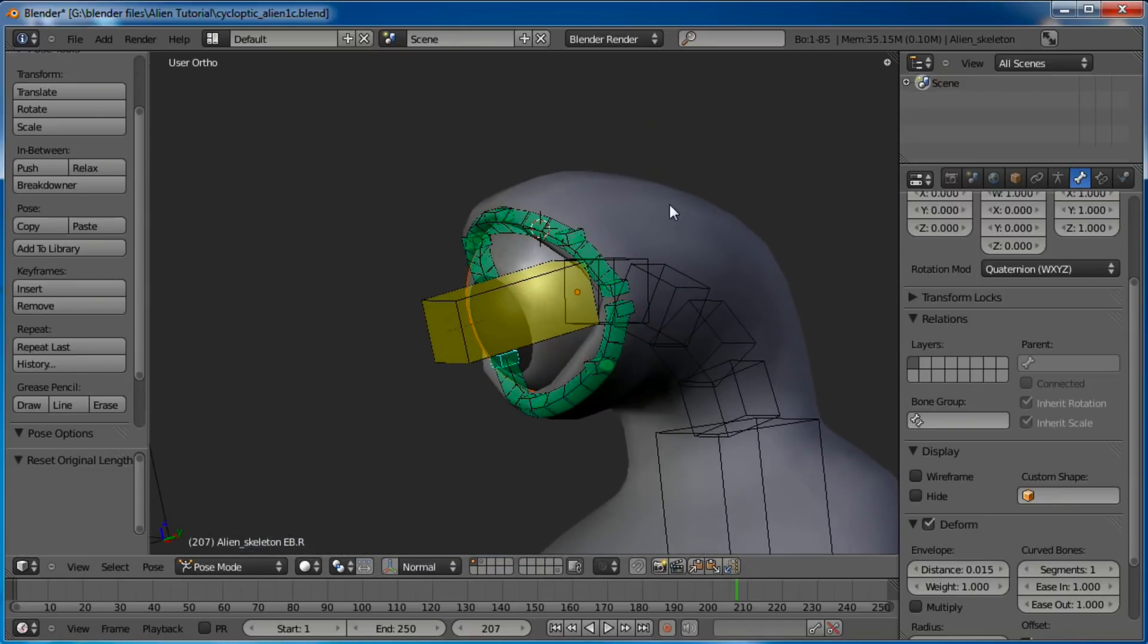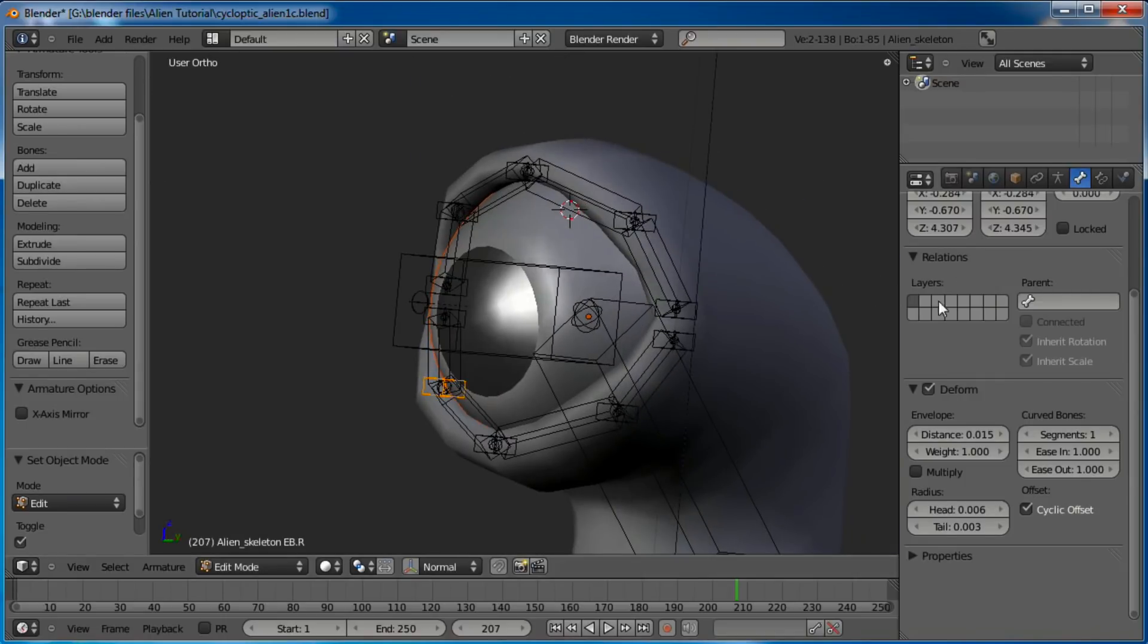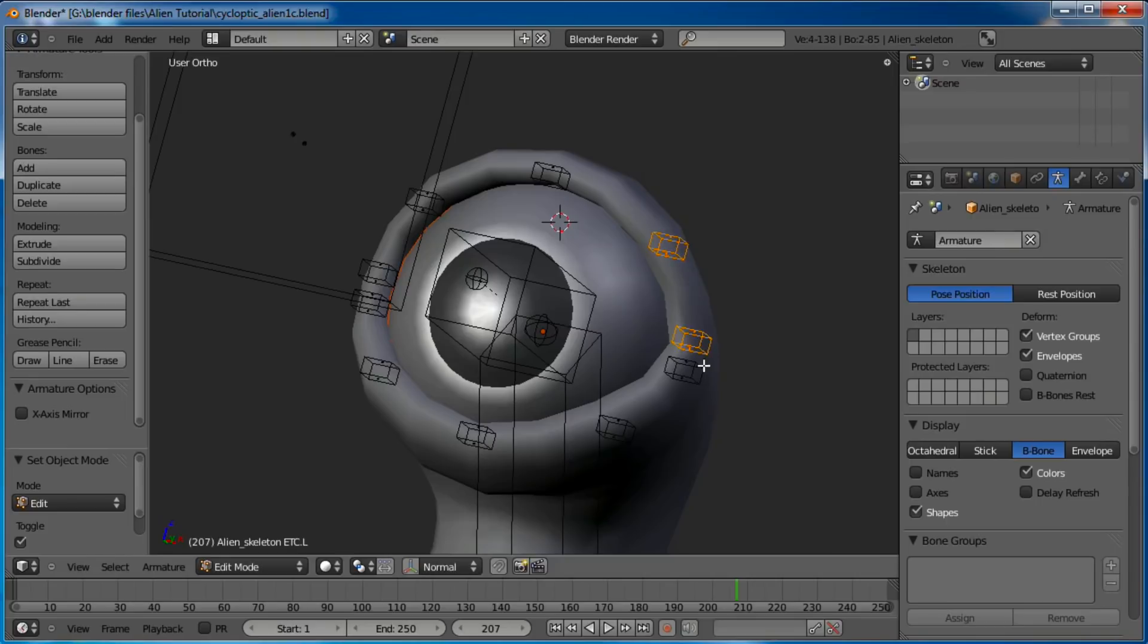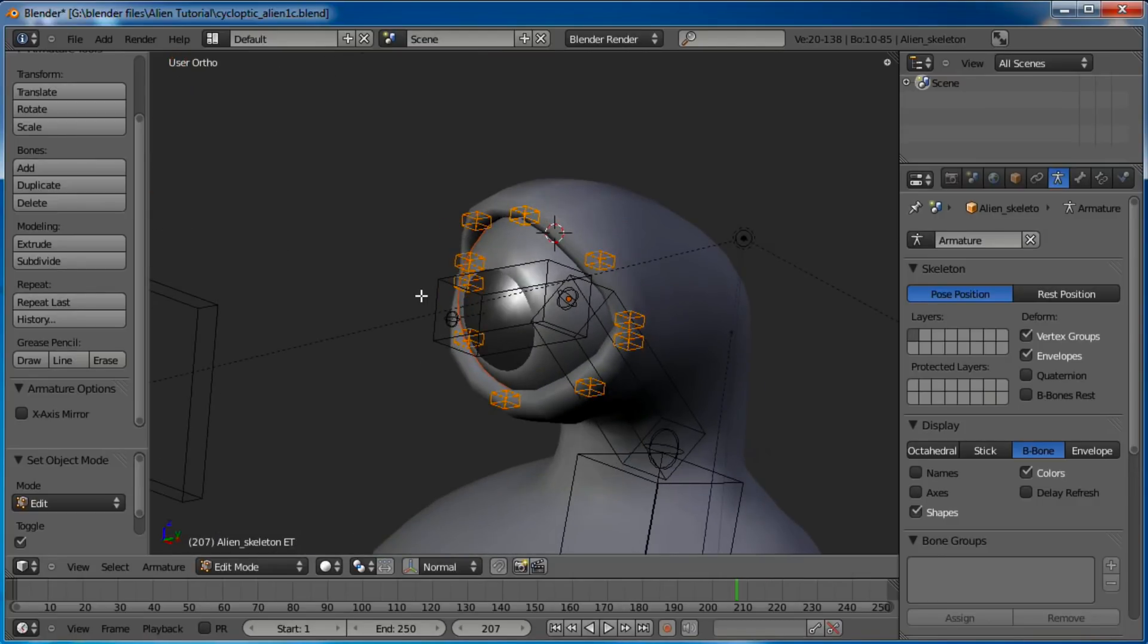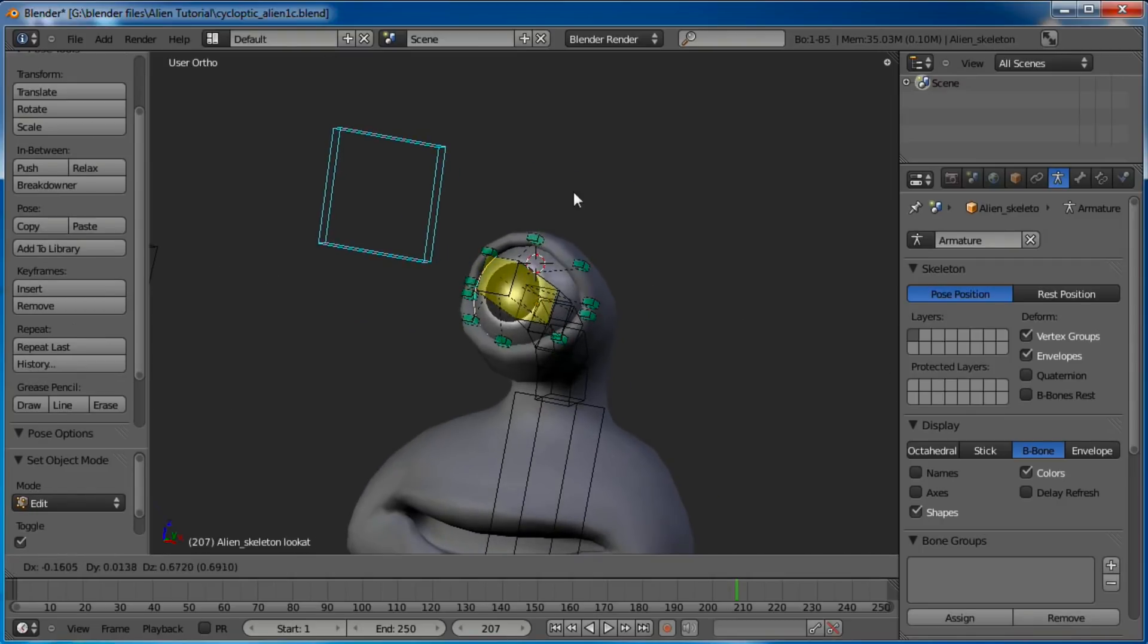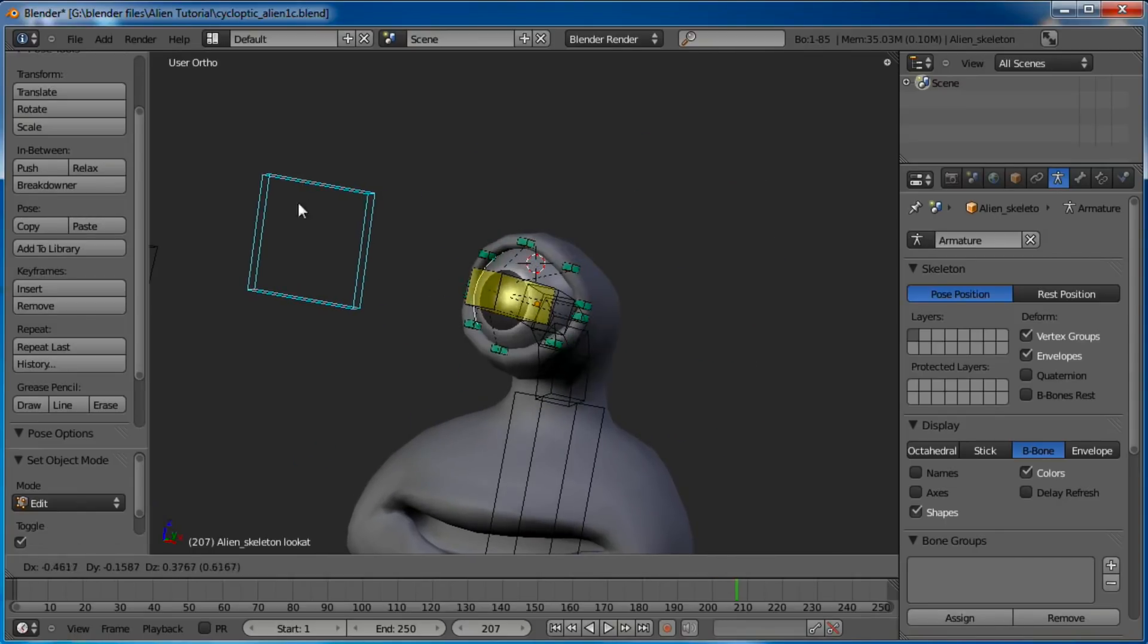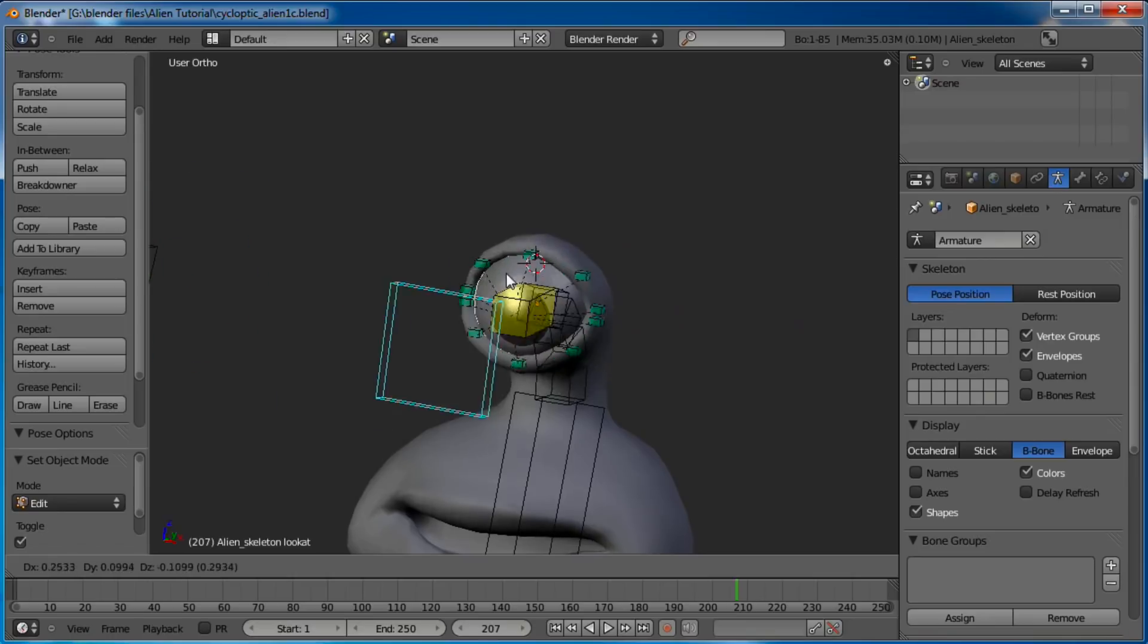Let me do this real quick. I want to edit mode, let's turn off that second layer. We don't need to see it anymore. Let's grab all of these guys, grab those, and we don't need that one. Let's grab the eyeball bone last, Control-P, keep the offset. So all these eyelids are going to follow the eyeball's rotation.